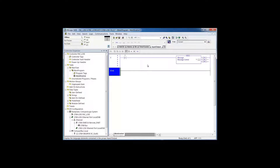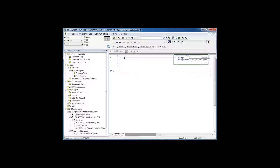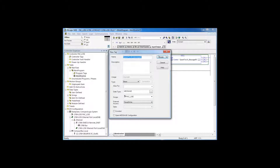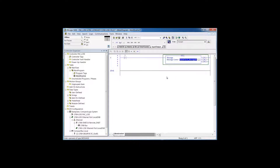We added the XIO and MSG, then typed in a tag name for message control: speak_to_L45_message_00, because we might want to speak more than one piece of data to the L45. If we did, the next message would have an identical tag name but zero-one instead of zero-zero. We right-click on the tag, select new, and create it in the controller tags — it has to be there. Then we drag the tag over to the XIO contact and type in .en at the end. Once it recognizes it as a legitimate element of the message control tag, the rung goes happy.